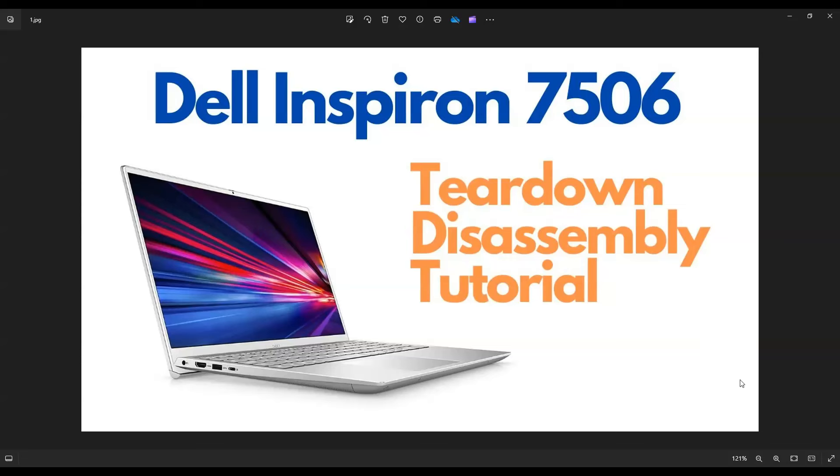Hey guys, my name is Jamin. Thanks so much for visiting my channel. In this video, I'm going to take you on a teardown and disassembly tutorial for your Inspiron 7506. Hopefully this way, whatever you're dealing with with your computer, whatever your goal is, you'll be able to see how to access the various internal components.